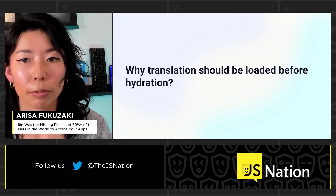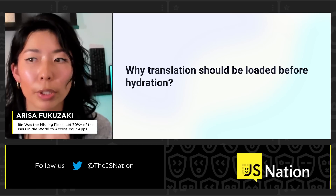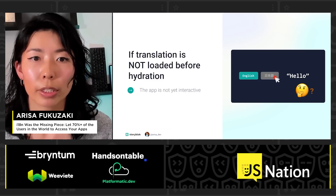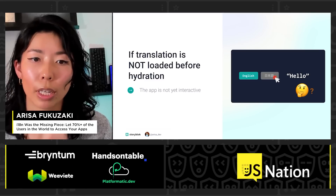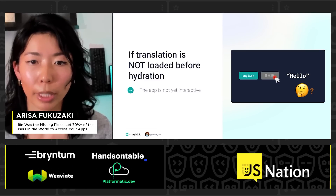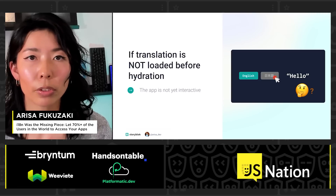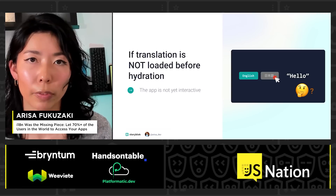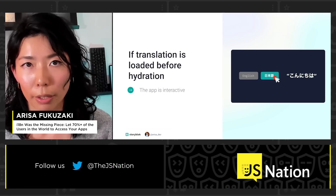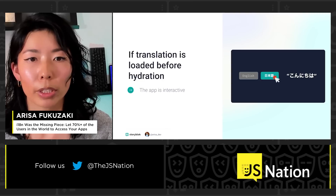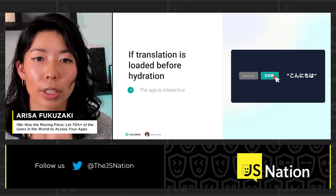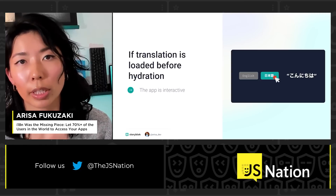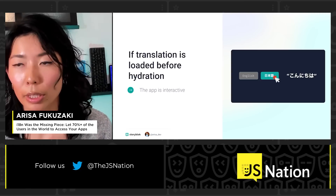The first 'why': why should translations be loaded before hydration? If translations are not loaded before hydration happens, the application is not yet interactive, so users cannot see the localized value. But if translations are already loaded before hydration happens, the application is interactive and users can see the localized content.